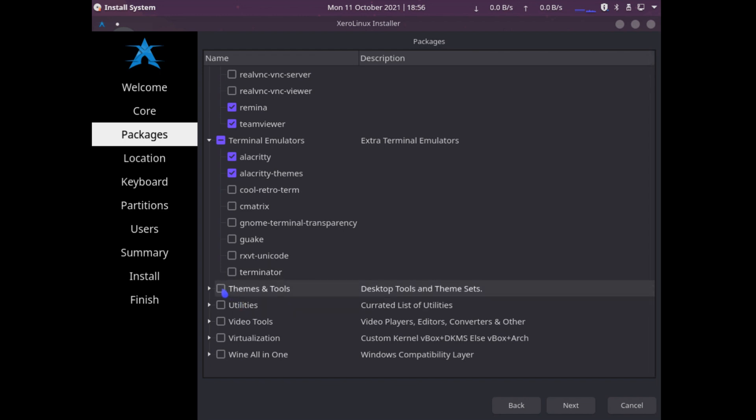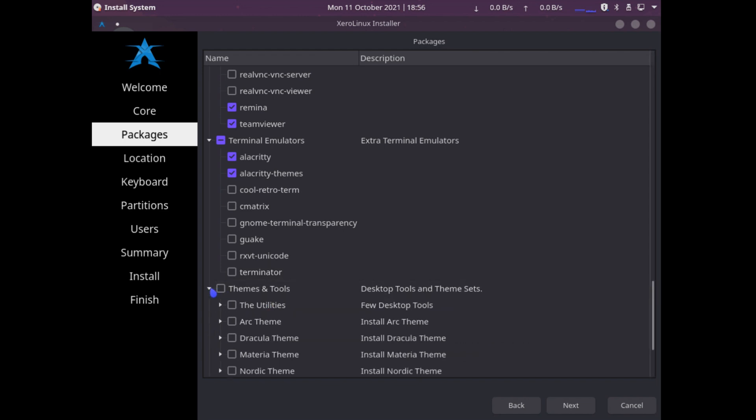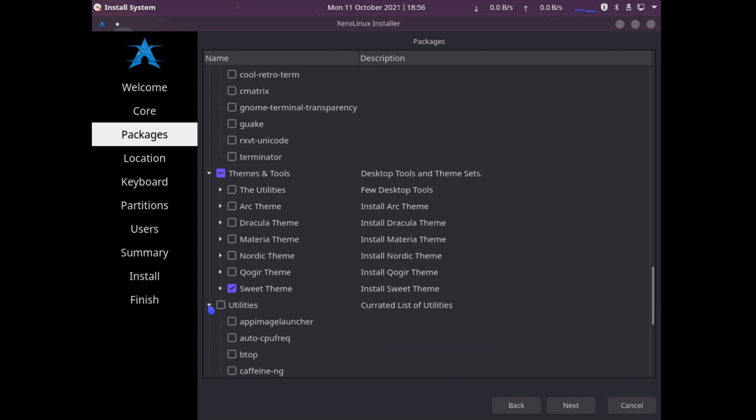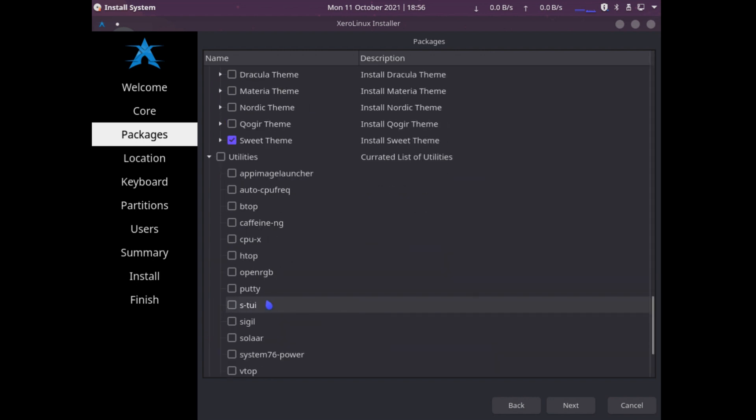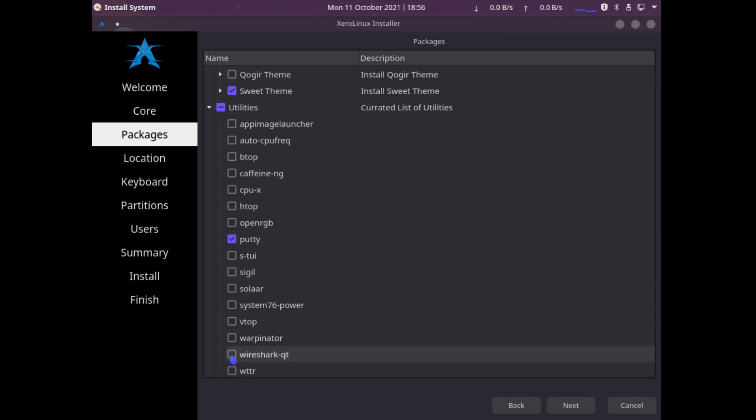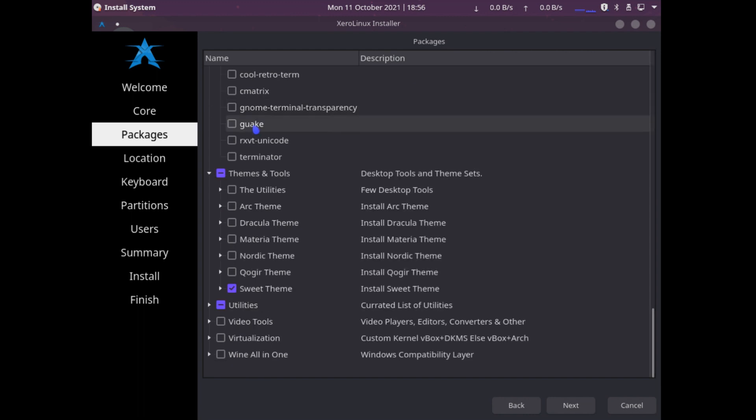Themes and tools, let's see what they have. Bunch of different themes. I will just select Sweet Theme just for the heck of it. Utilities - I would need Putty, I love using Putty, and Wireshark.